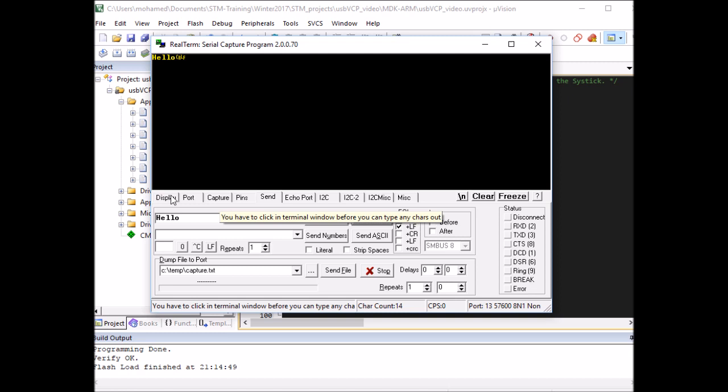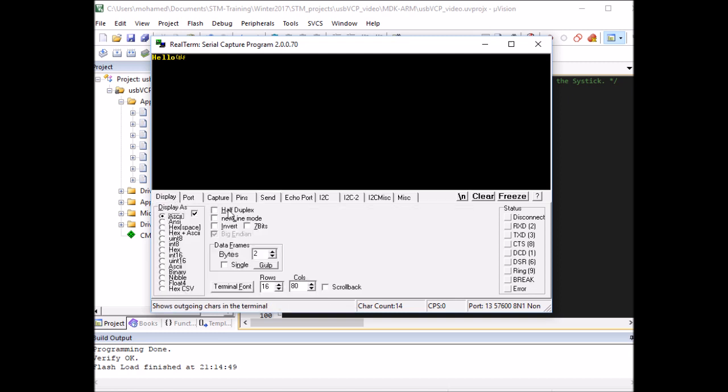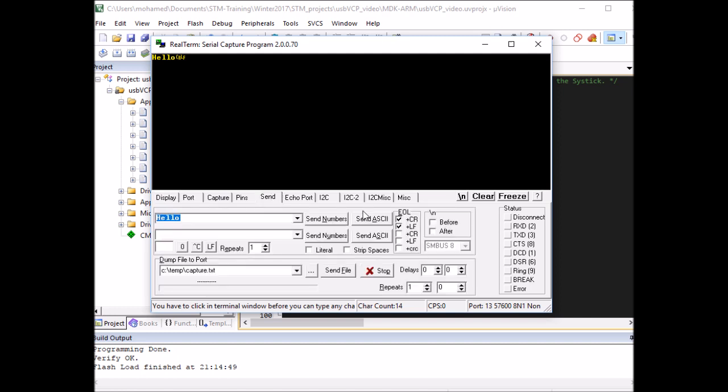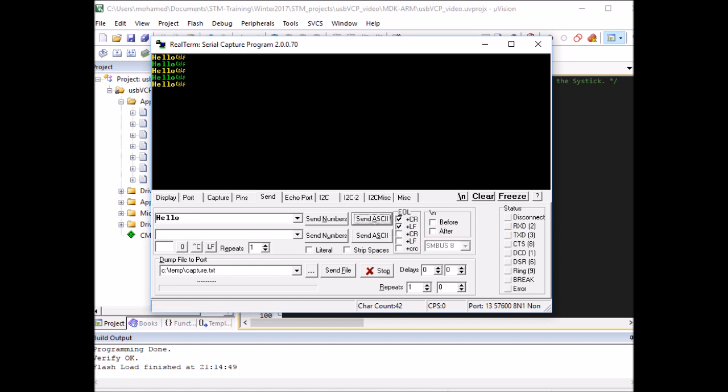To distinguish between the data I send and the data I receive, I'll enable the half-duplex mode. And with this one, whatever you send will appear in green and the one you receive will appear in yellow. So you can see this, I sent hello and I got hello back. Perfect. All right.